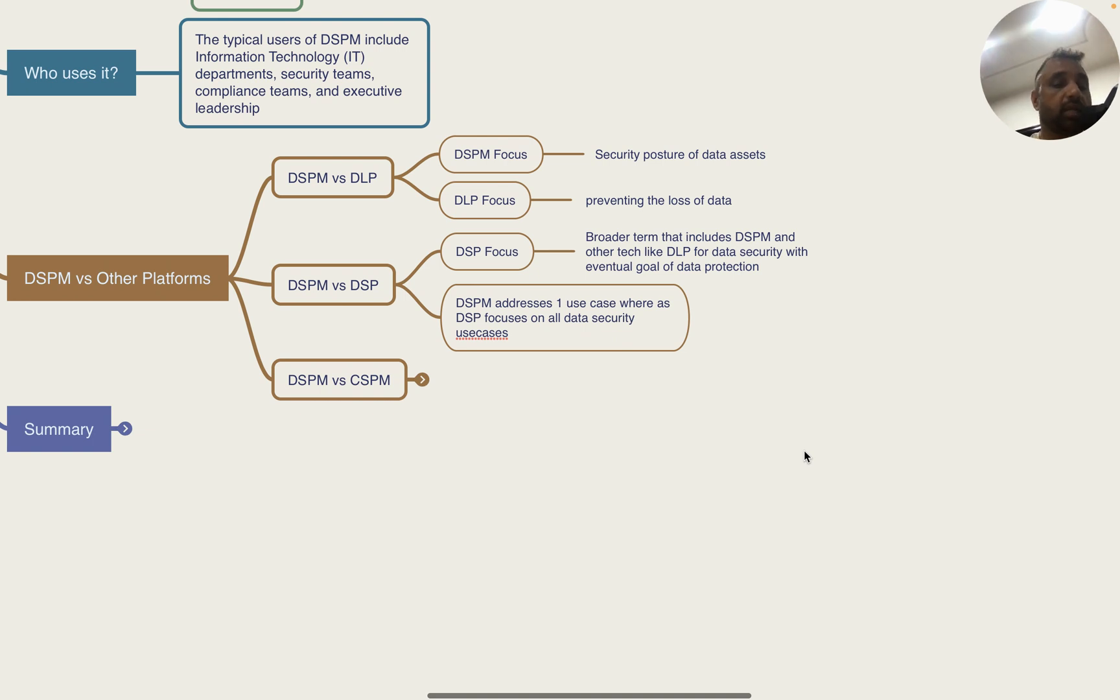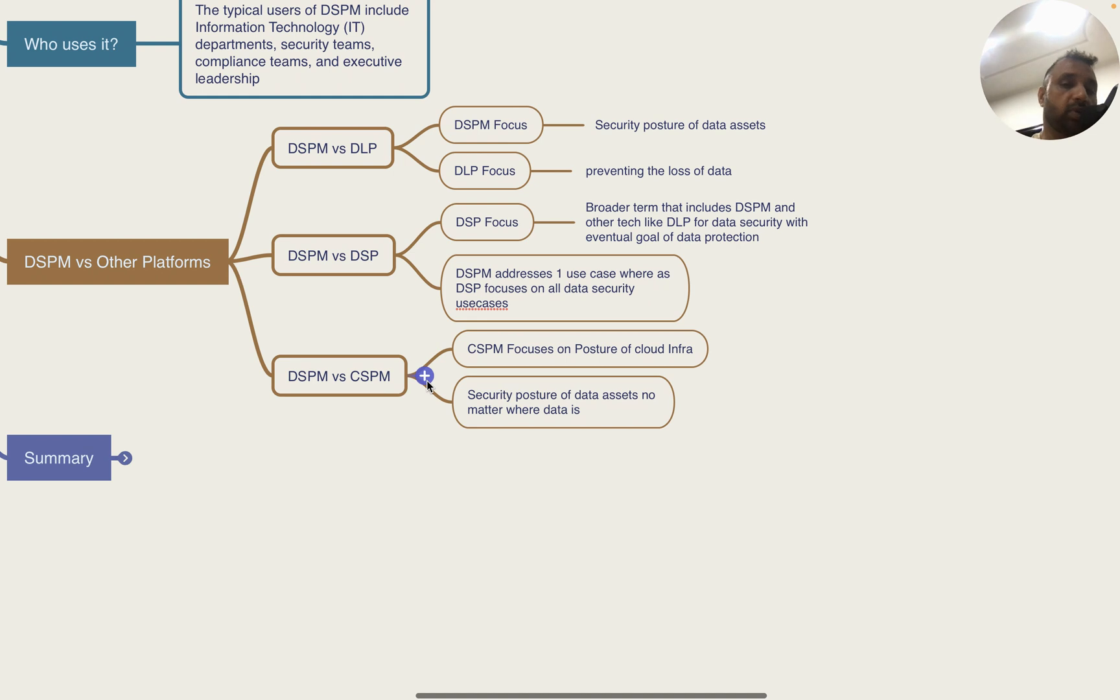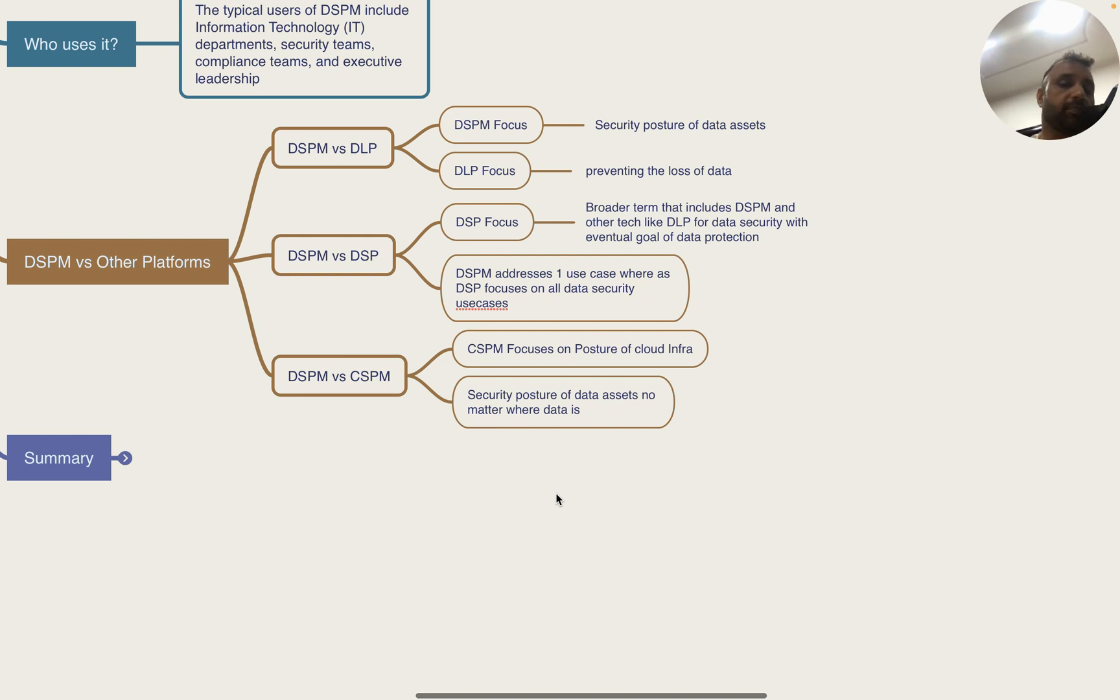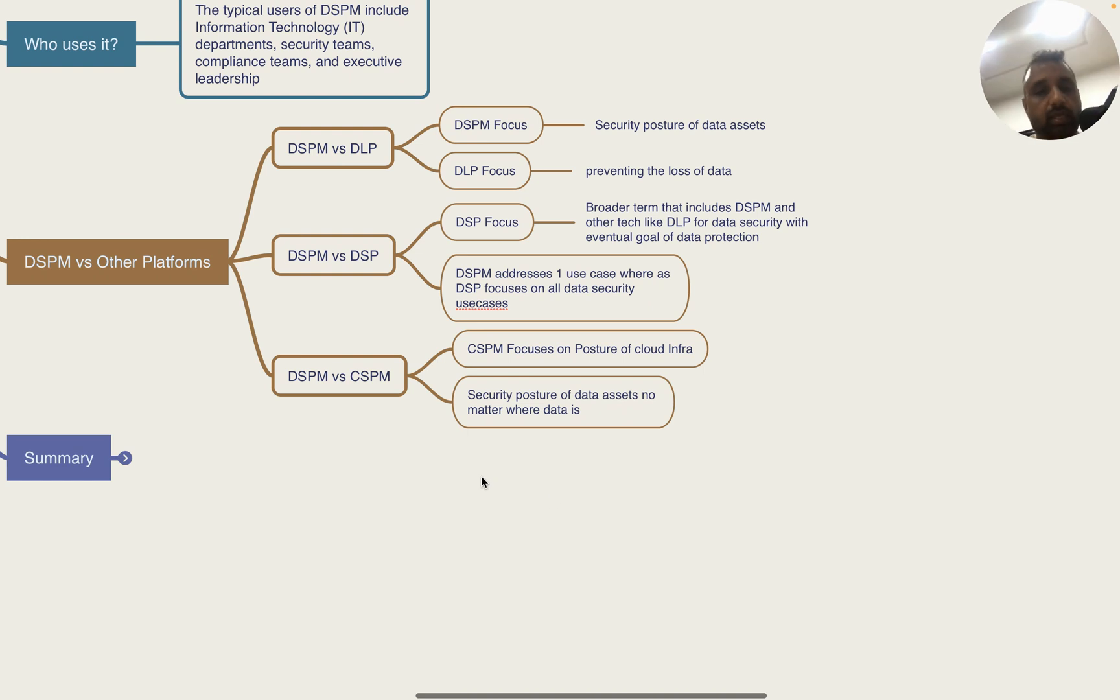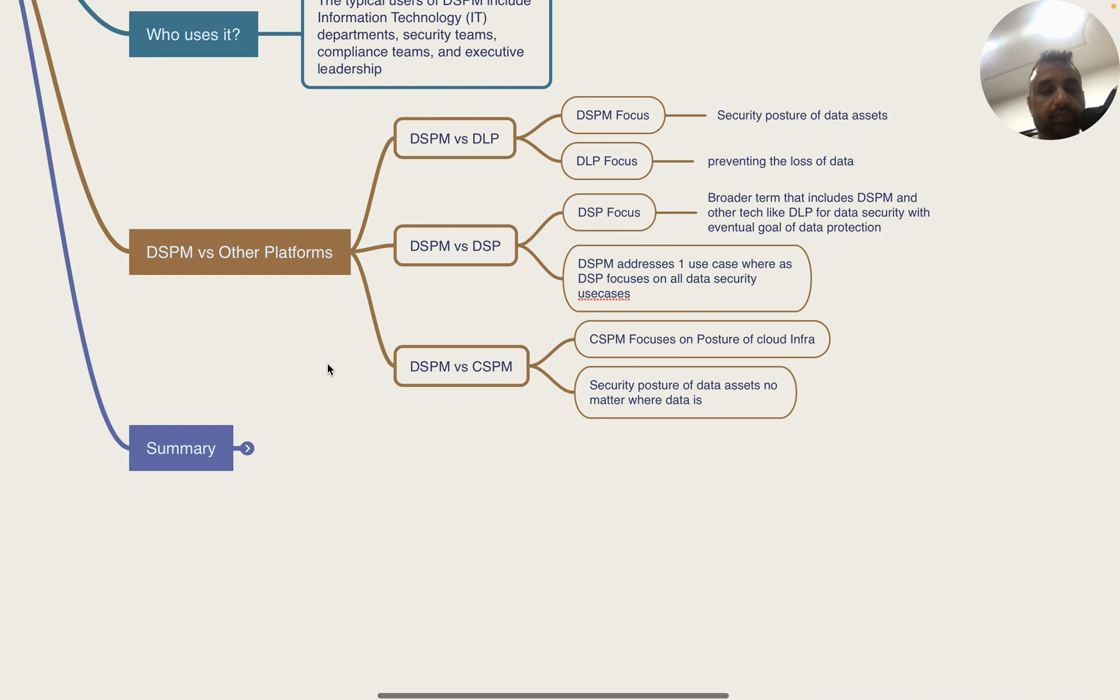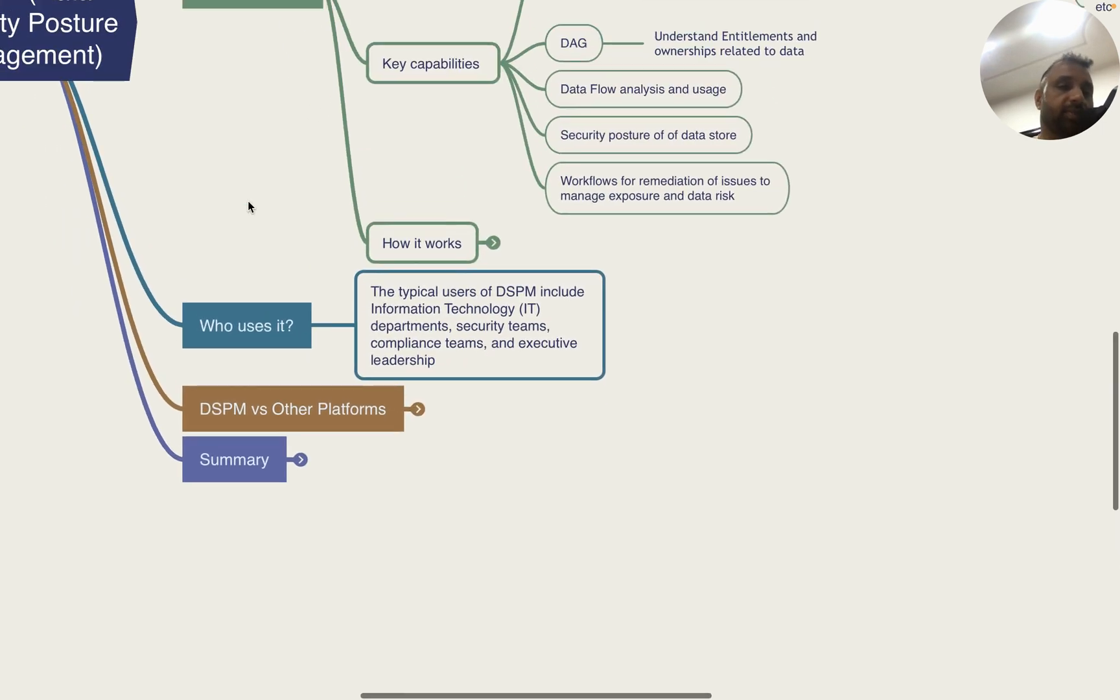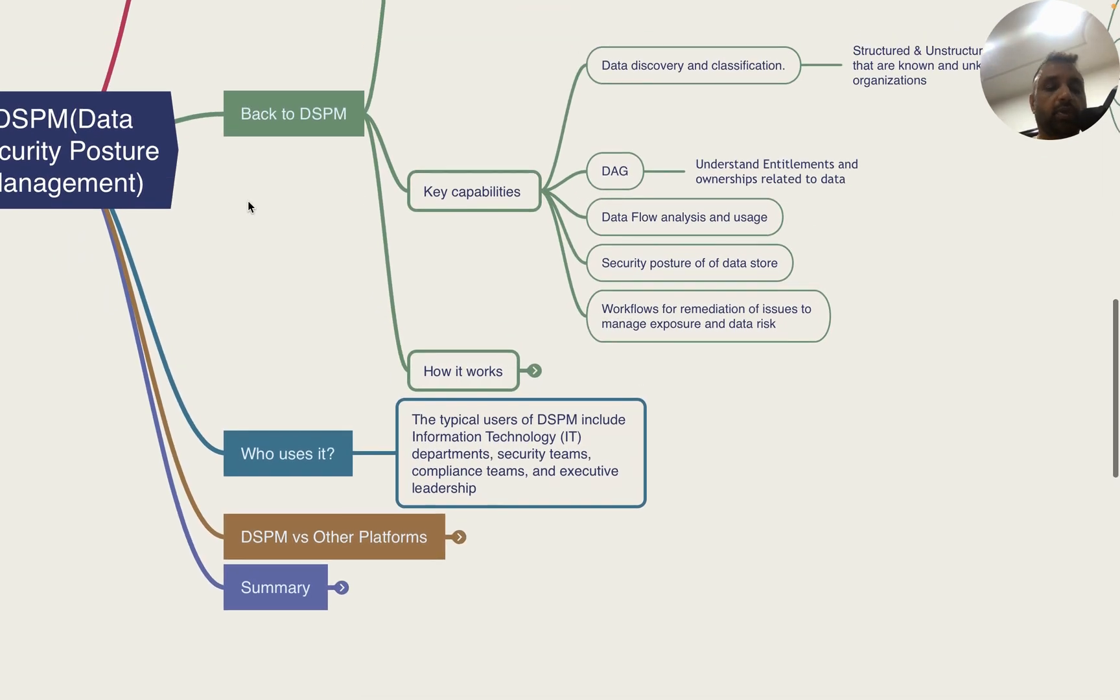DSPM versus CSPM - CSPM (Cloud Security Posture Management) focuses on the posture of the cloud infrastructure, whereas DSPM focuses on the security posture of the data assets no matter where they reside.